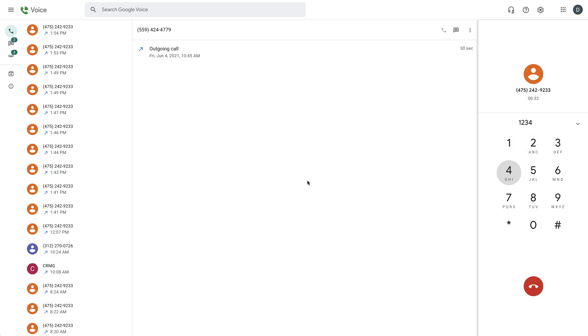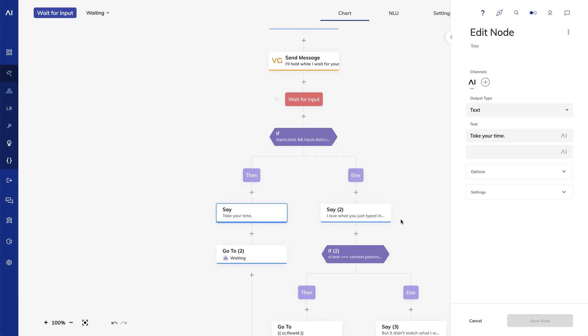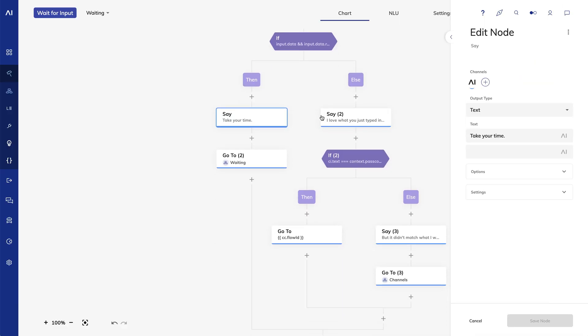I love what you just typed in—1234. You've been verified. I'm impressed.